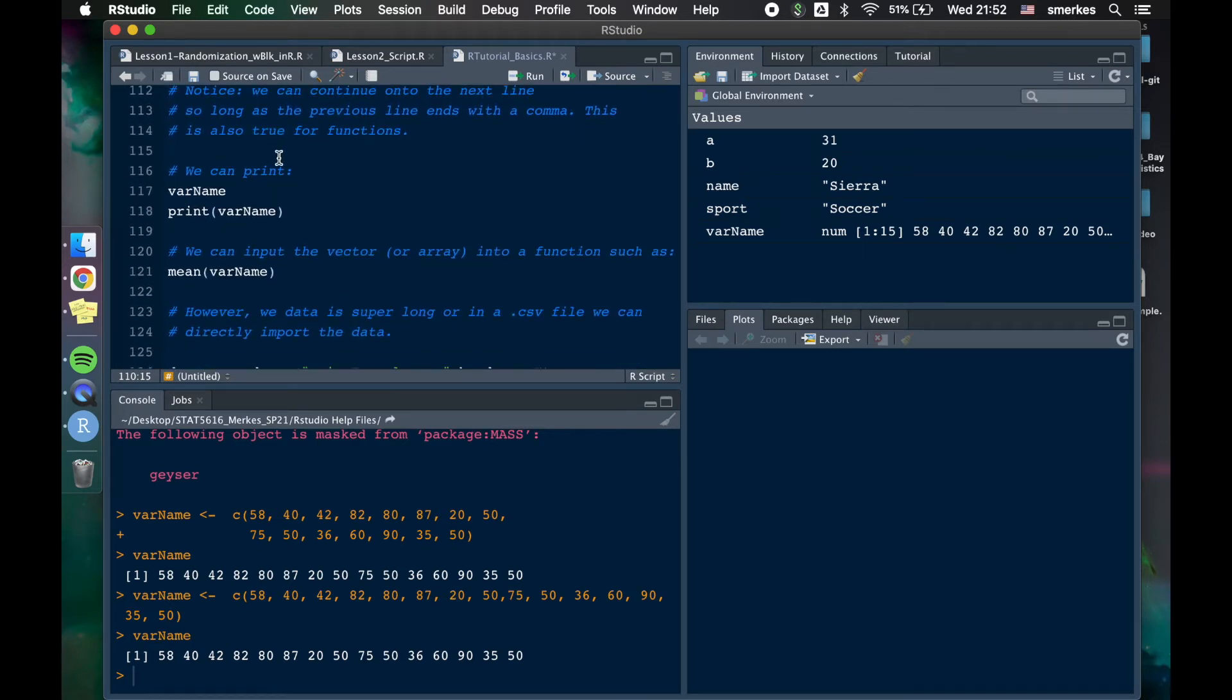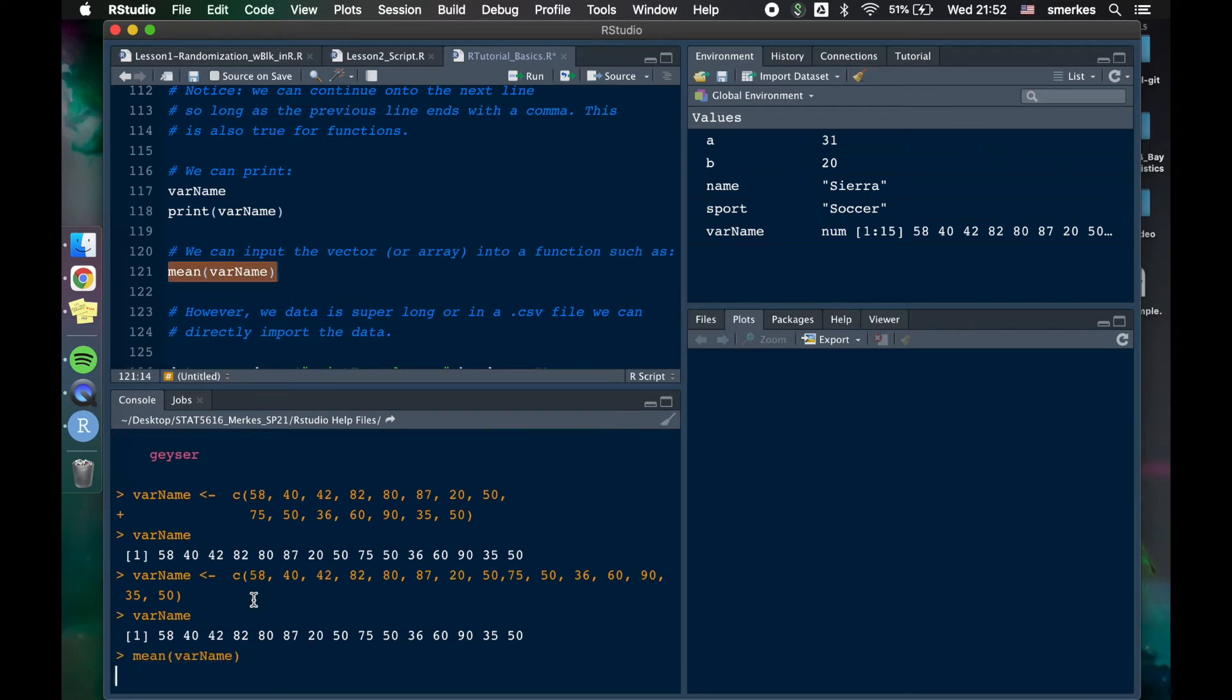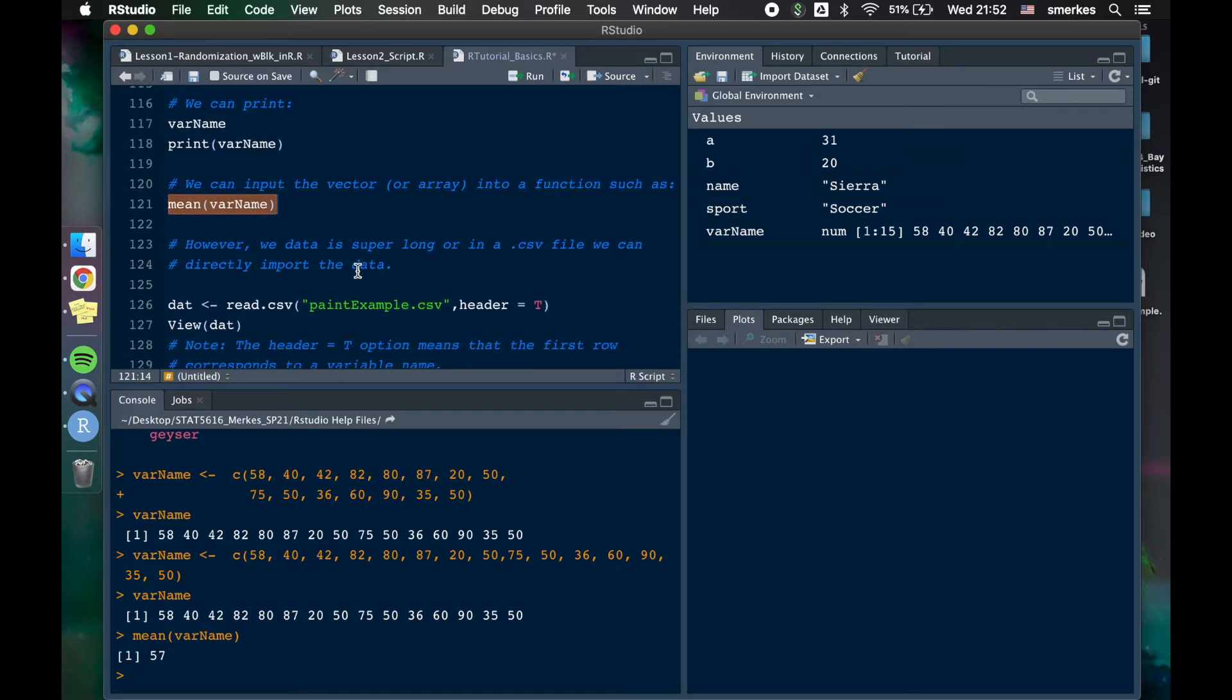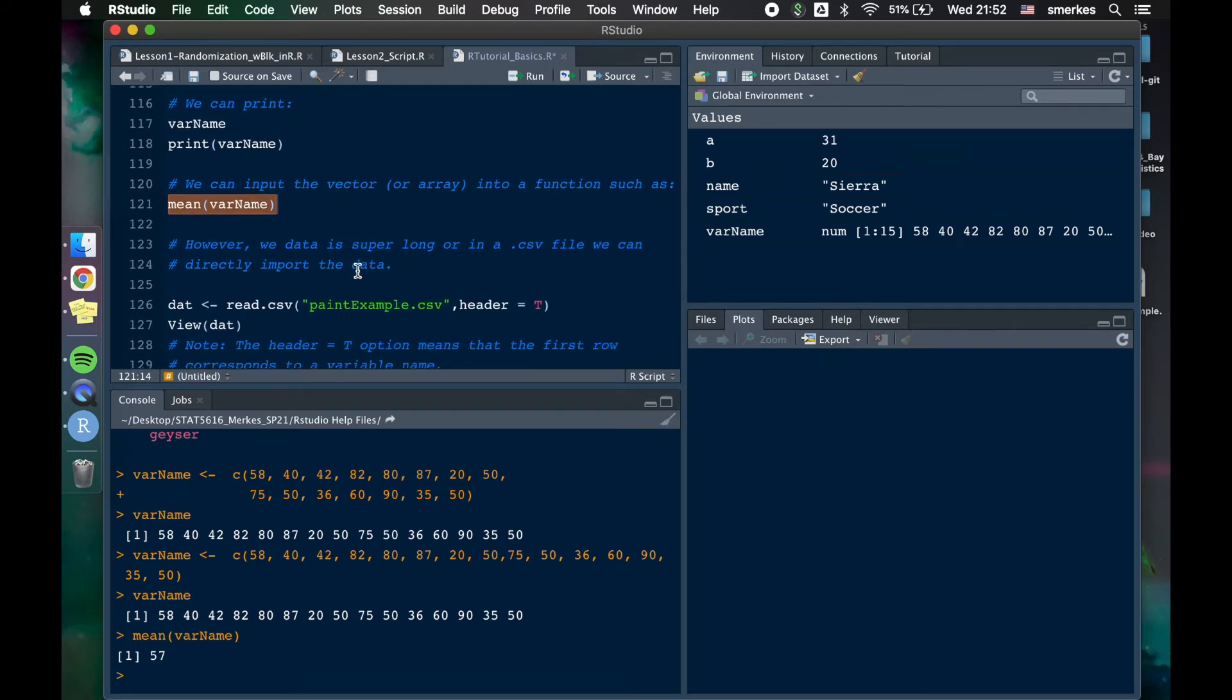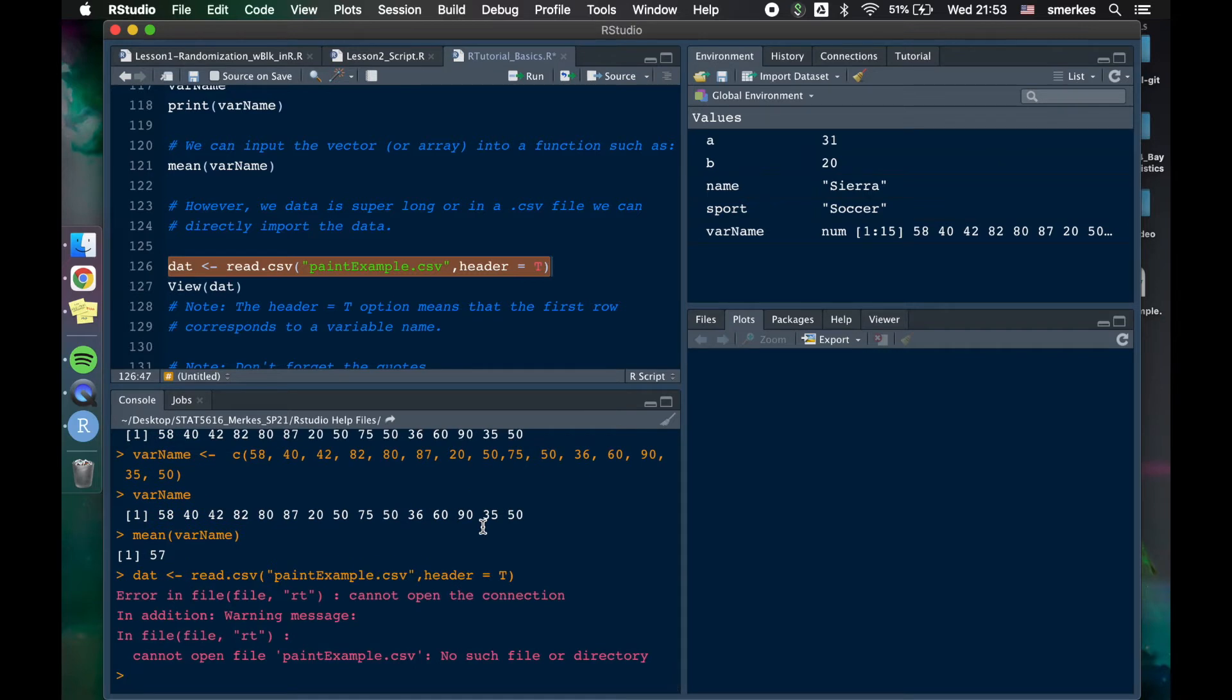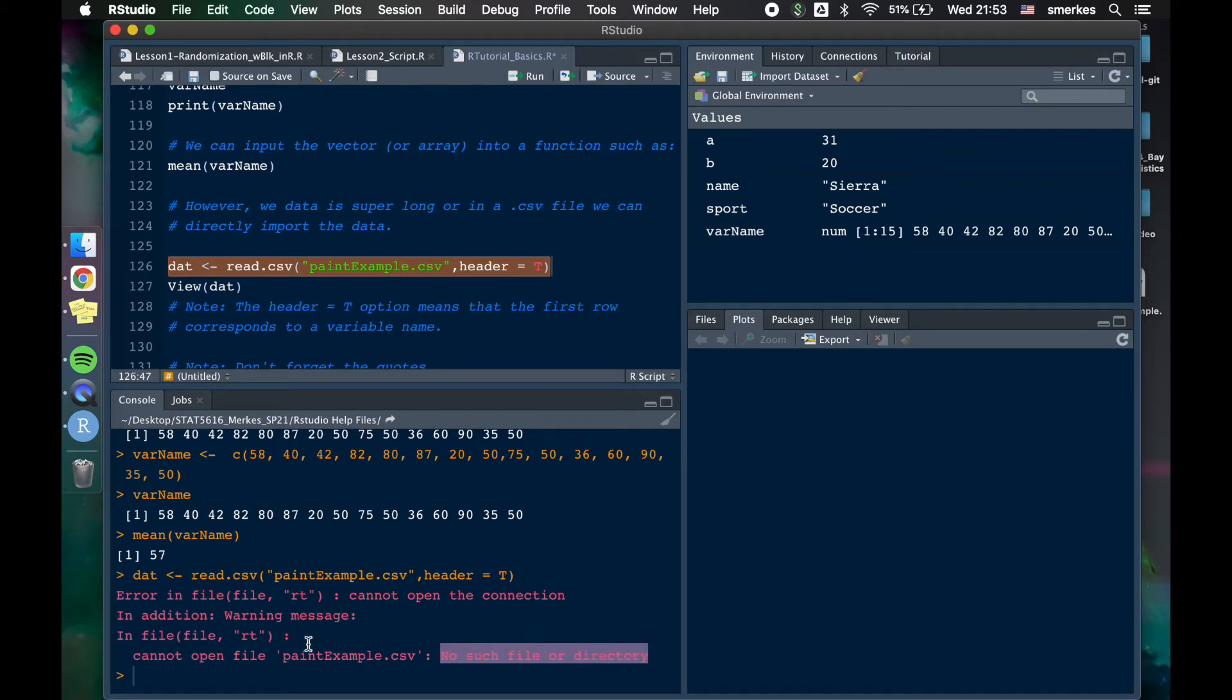We talked about printing. You can also, again, find the mean, so you can put this into functions, and the mean of this is 57. That really means nothing, but right now it means nothing. Another way, let's say we have a lot of data or we can, or we have a CSV file, which I'll typically give you in this class, we can read in it this way. So I'm going to run this line, and it's going to give me an error. And this error, I wanted to bring it up, was there's no such file paint example in our directory.